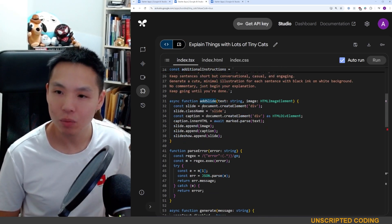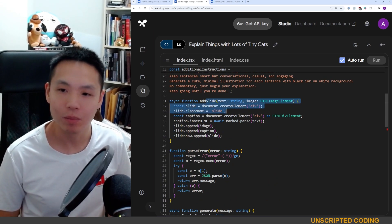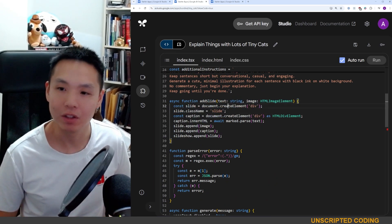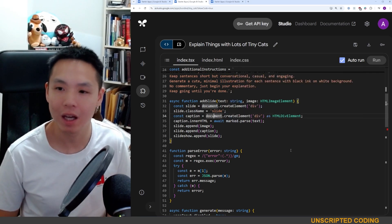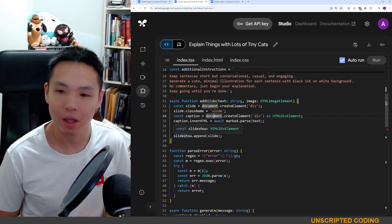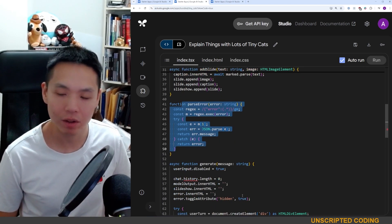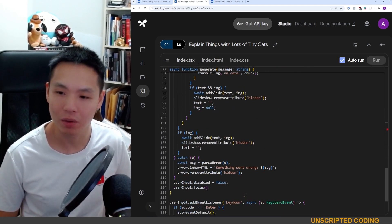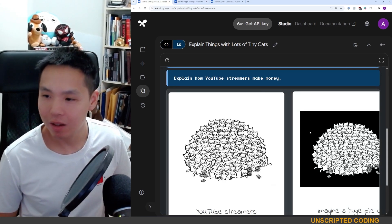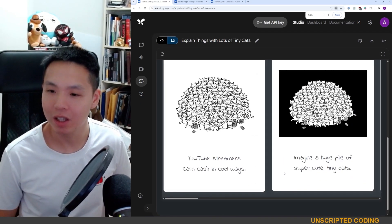The add-slide function is very simple — you're just creating a new div element, putting in the text and the image, and then adding it all in. There's also an error handler but that's not too important.